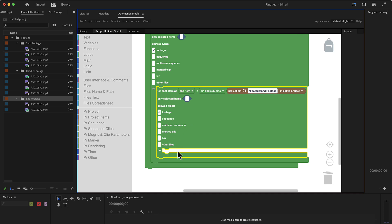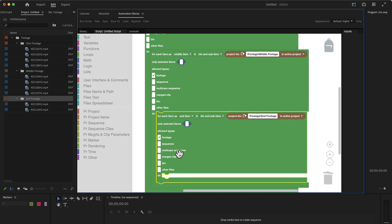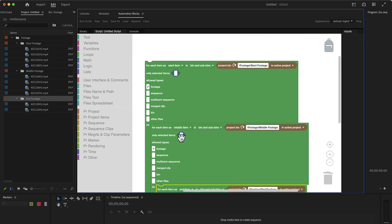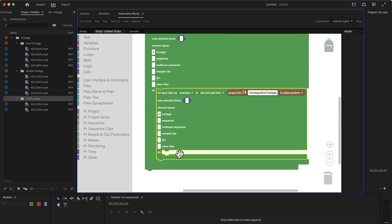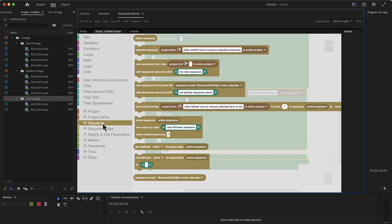Inside of here, we now have code or we can put code that is executed for each combination. So each combination of start item, middle item, and end item, all combinations are executed here. And what do we want to do? Well, we want to create a sequence.